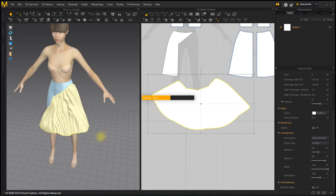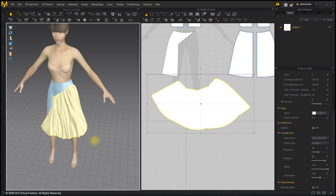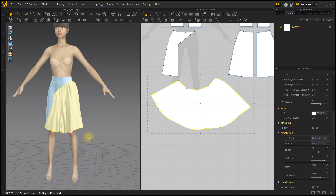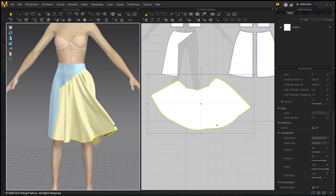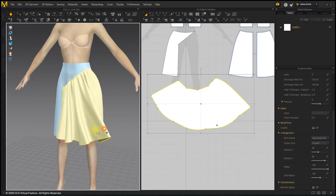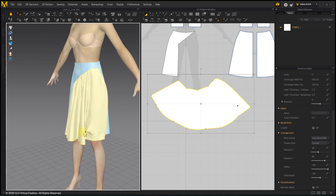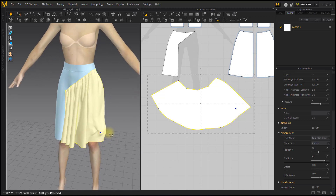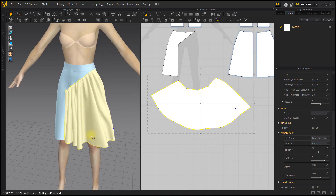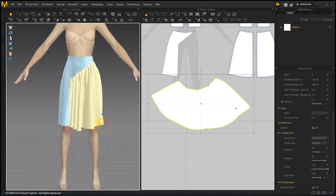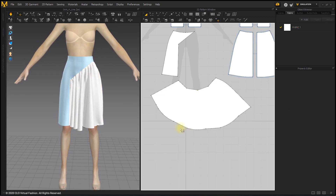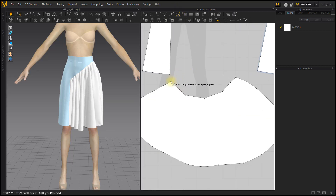If you simulate, you can see it is now a gather skirt with rich pleats underneath. The irregular lines on the top and bottom of the rewritten pattern are arranged with the Smooth Curve tool.